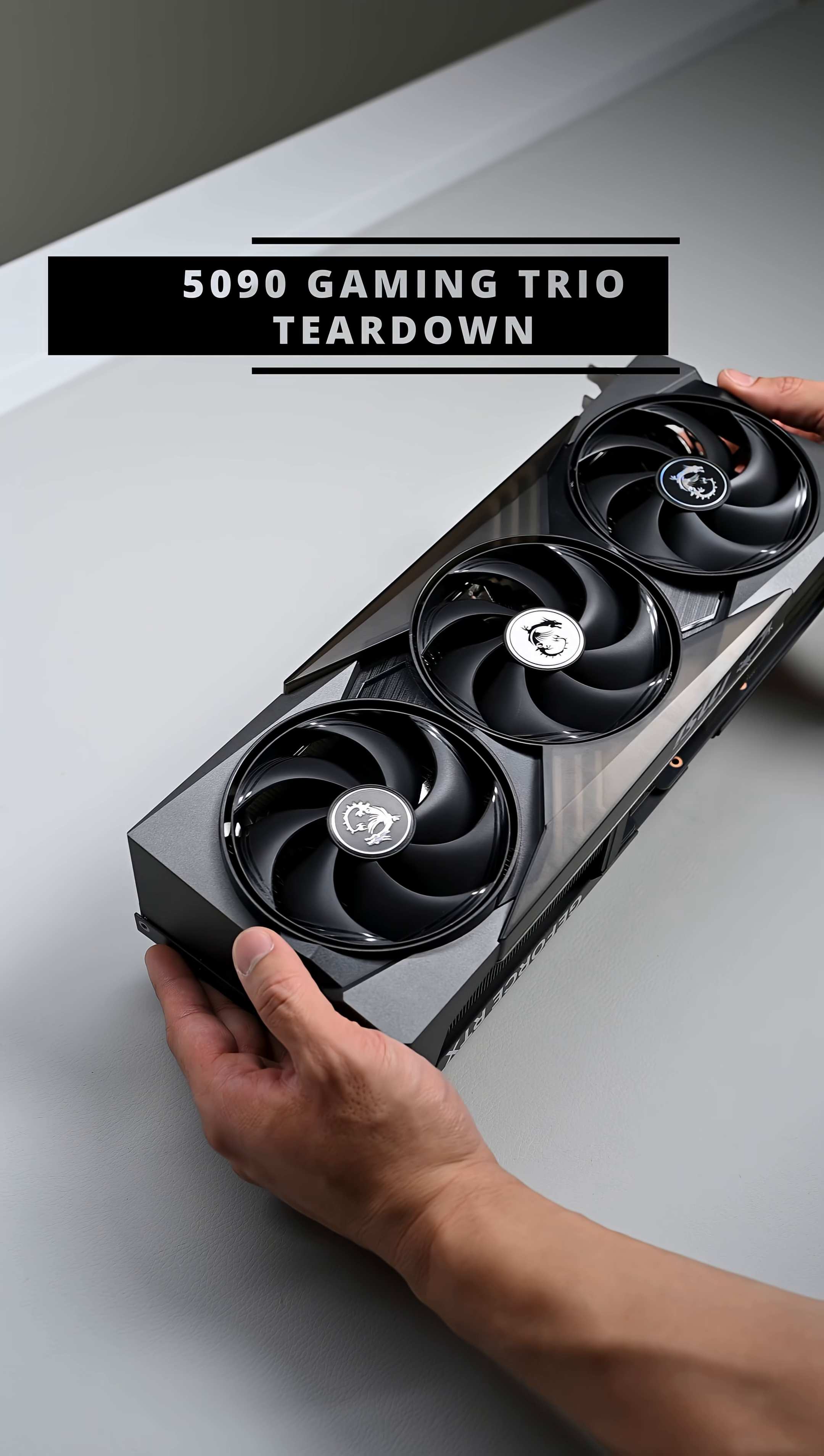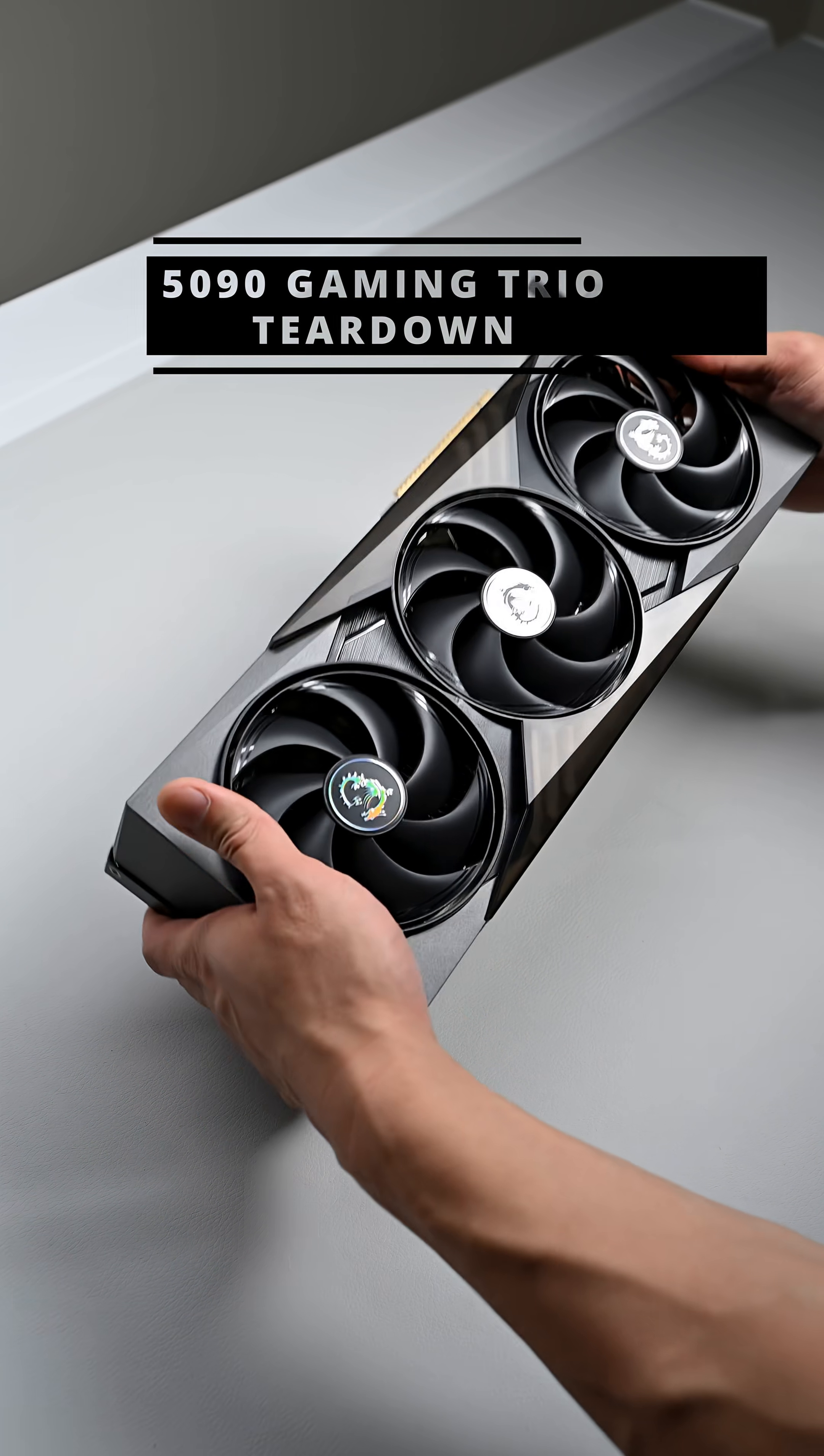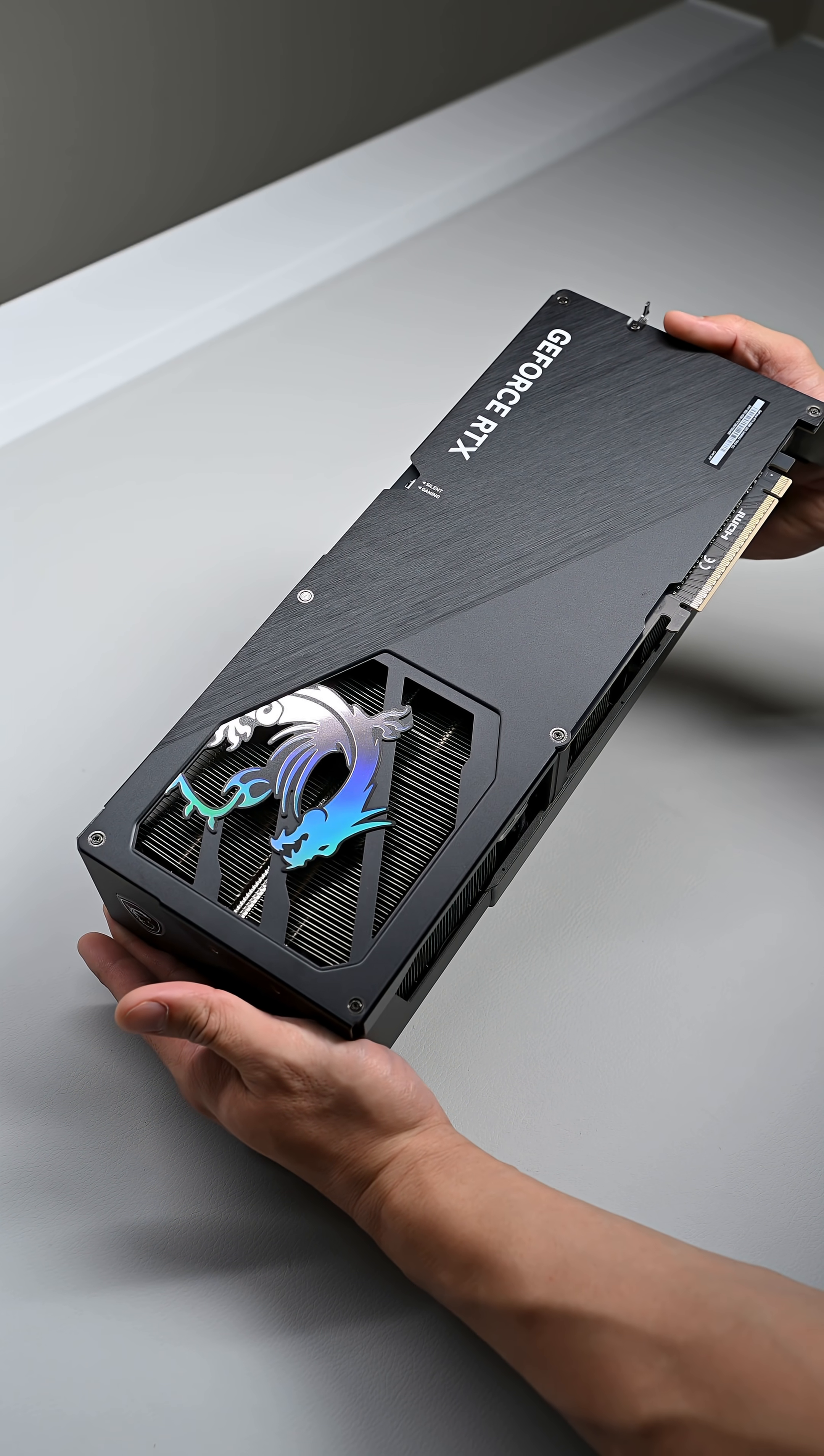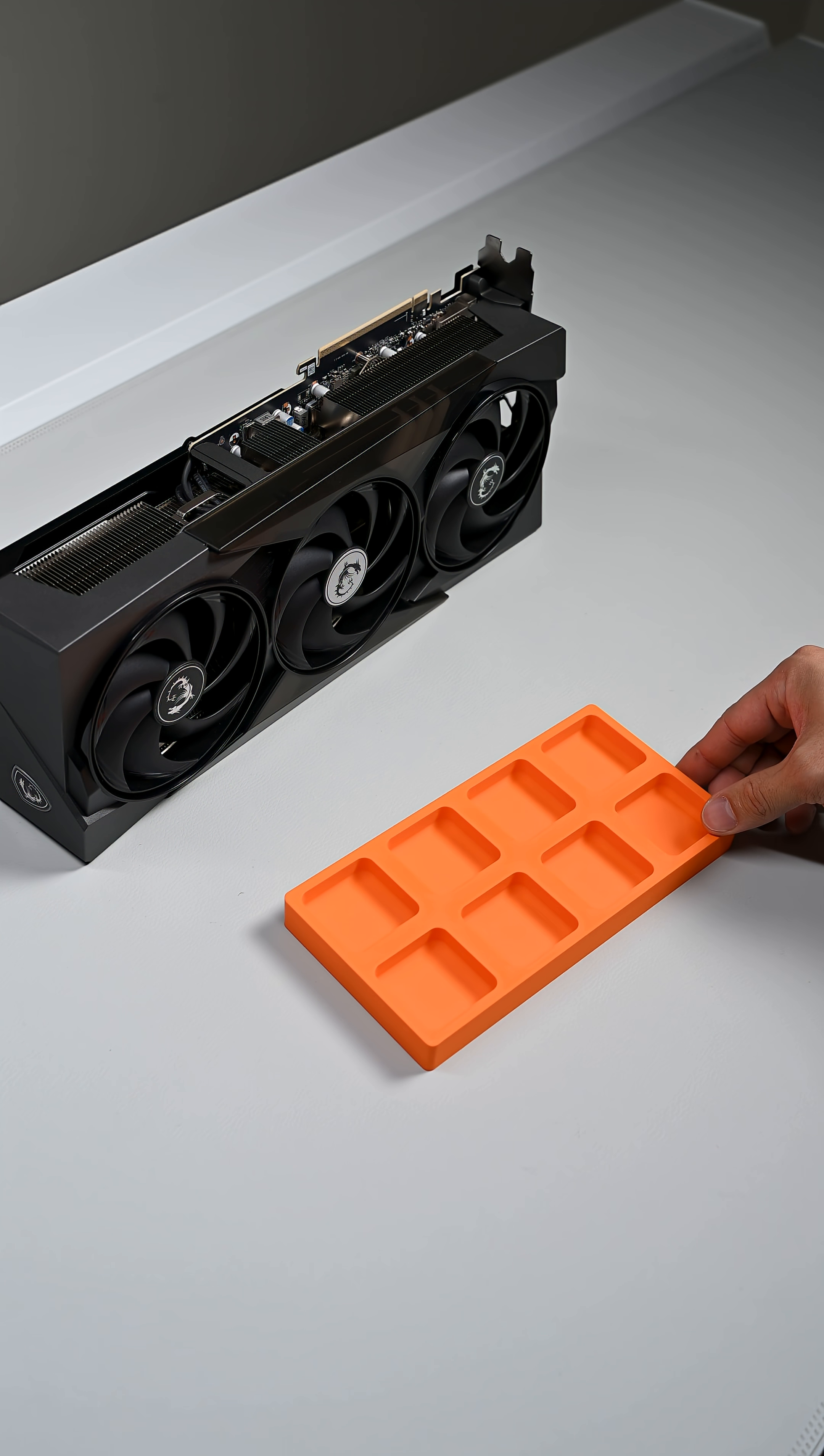Today I'm going to show you how to crack open an RTX 5090 Gaming Trio if you need to replace your thermal pads and thermal paste or install a water block for your custom loop. Make sure you have a screw tray for organizing so you can keep track of your hardware.